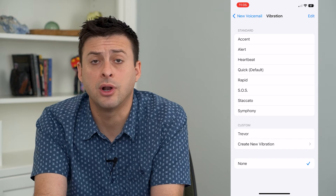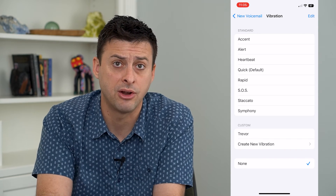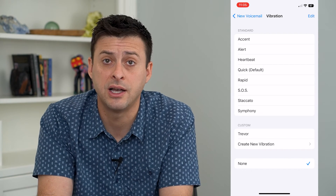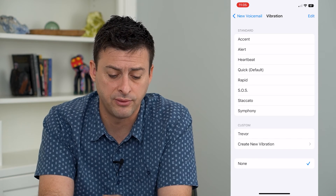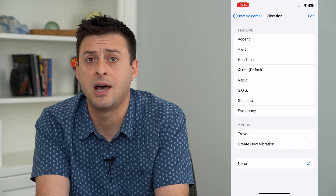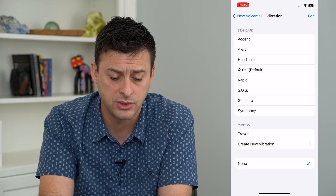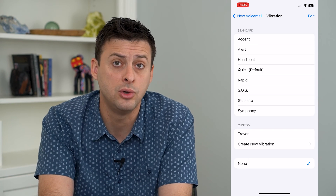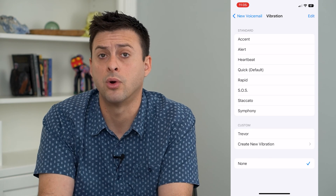And it will turn off vibration throughout your entire phone. Of course, you can always customize this if you want some vibration for specific things but not for other things. So you can always customize what exactly you do get a vibration for or not.